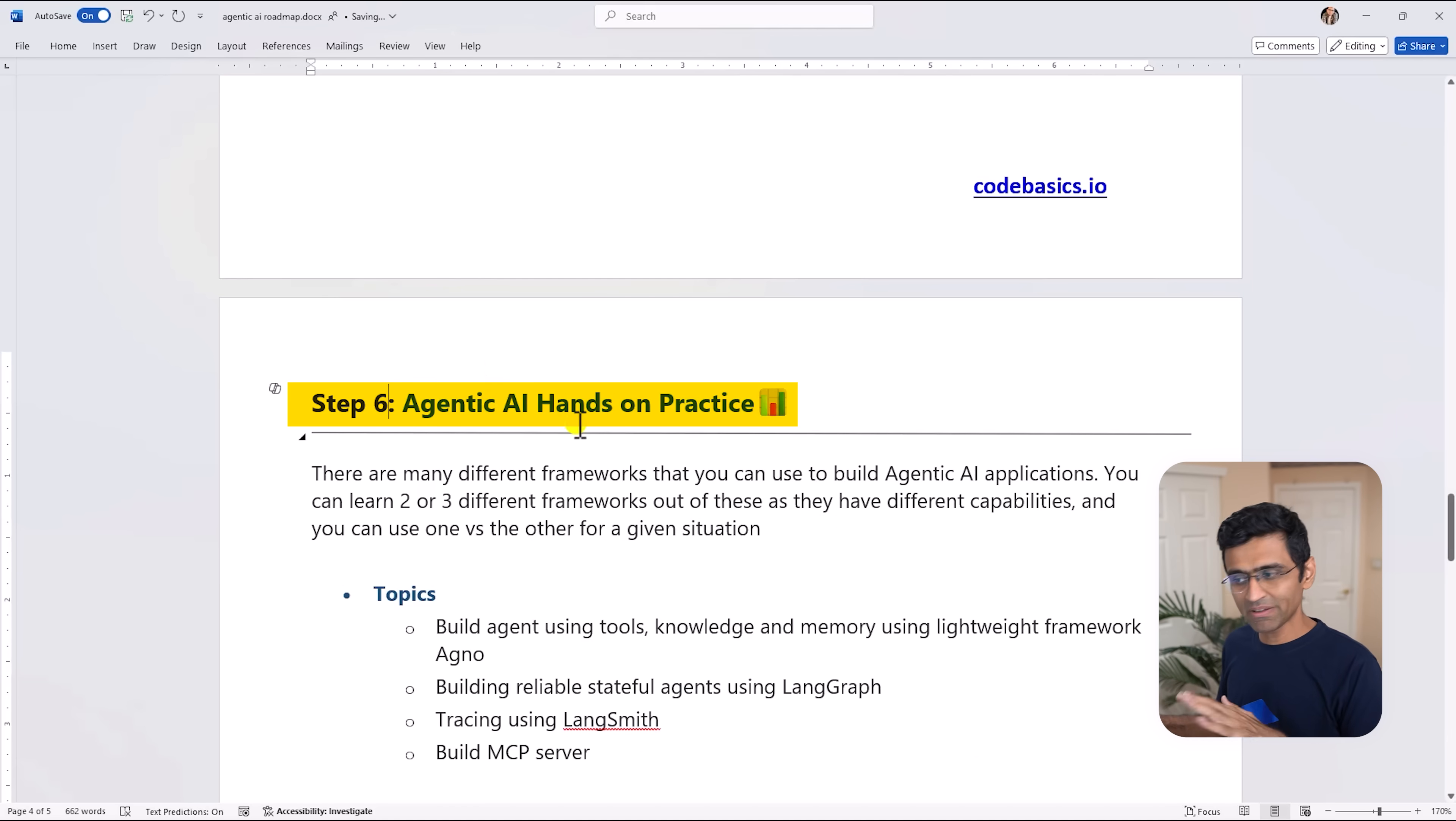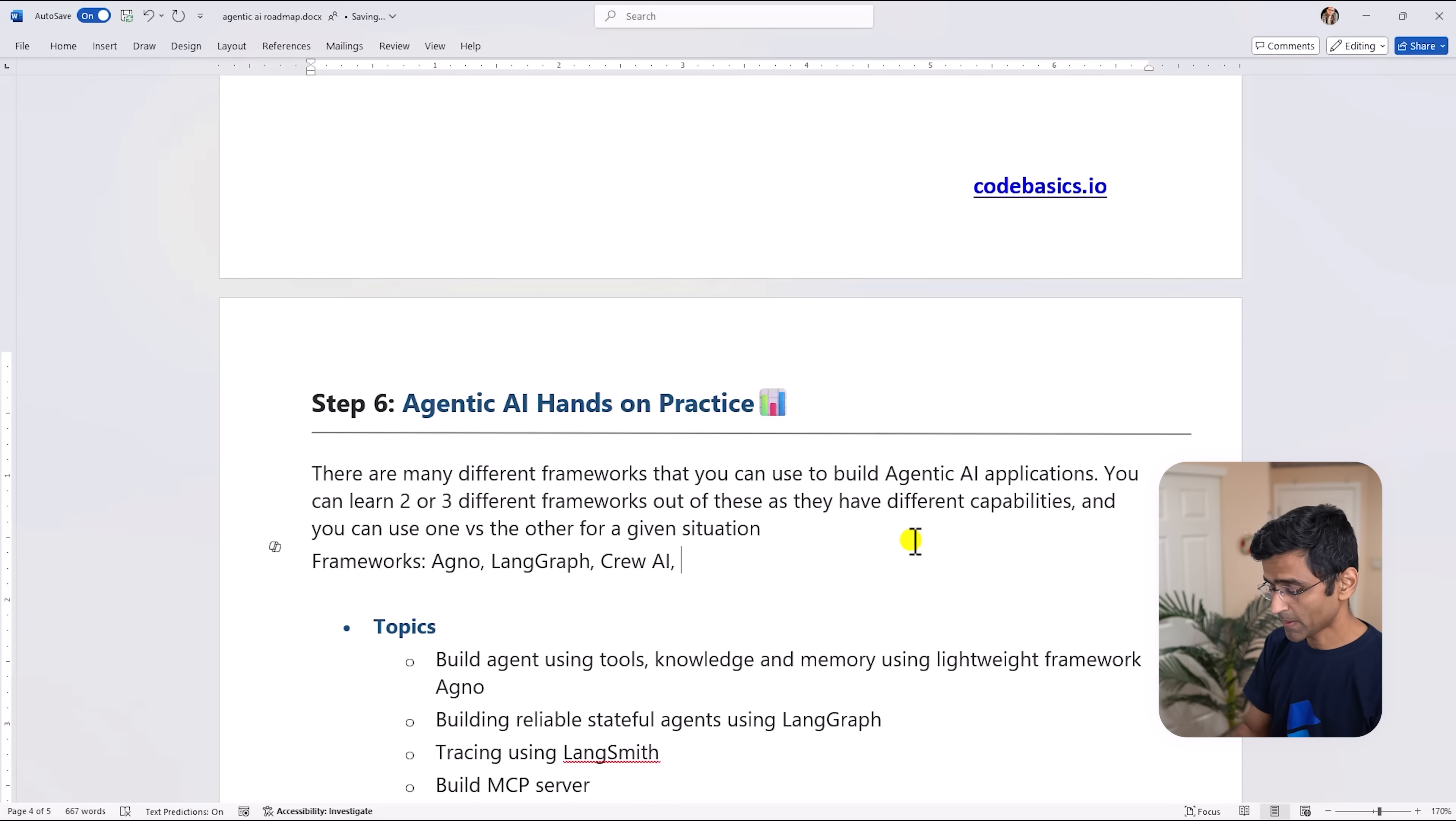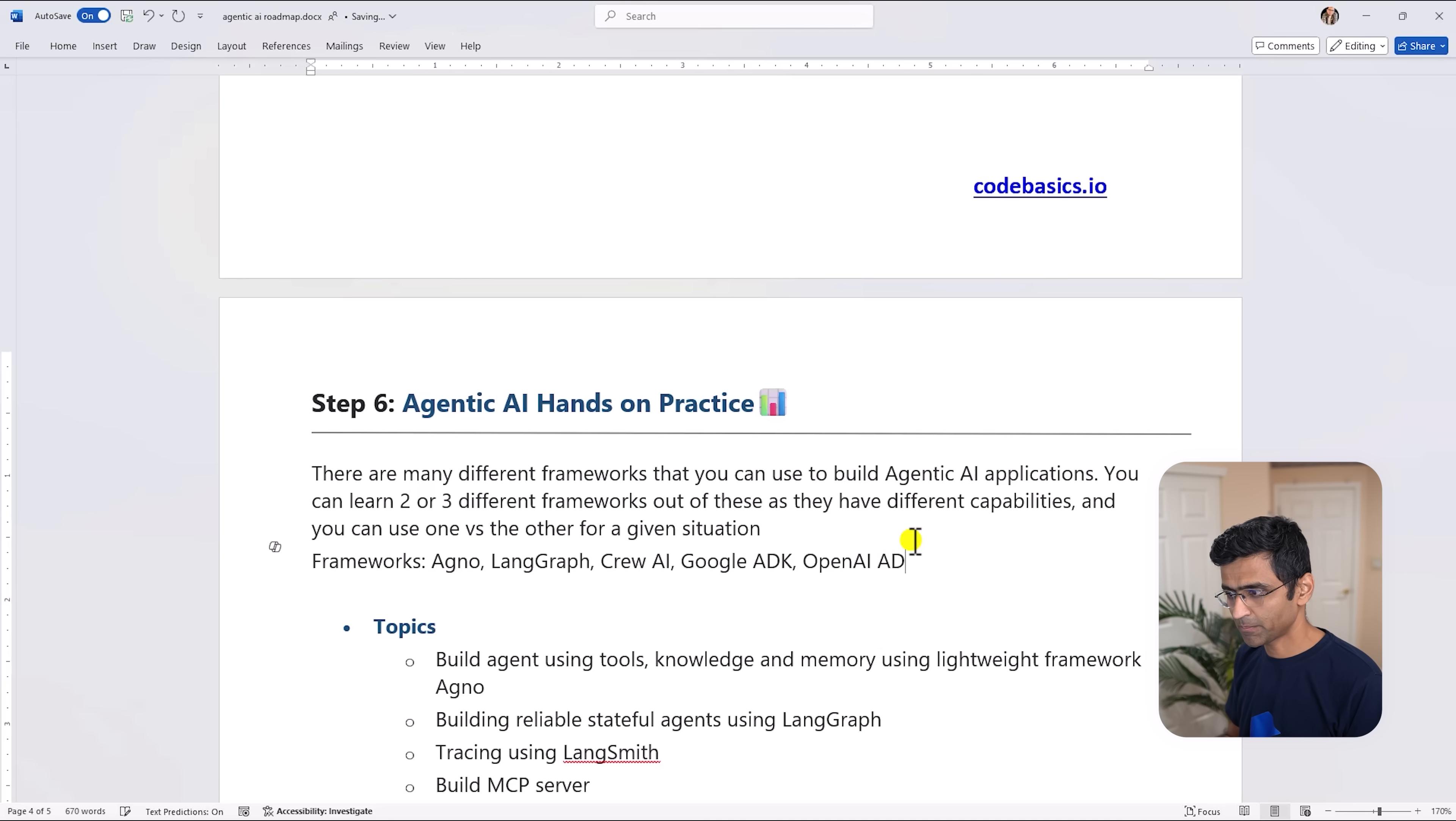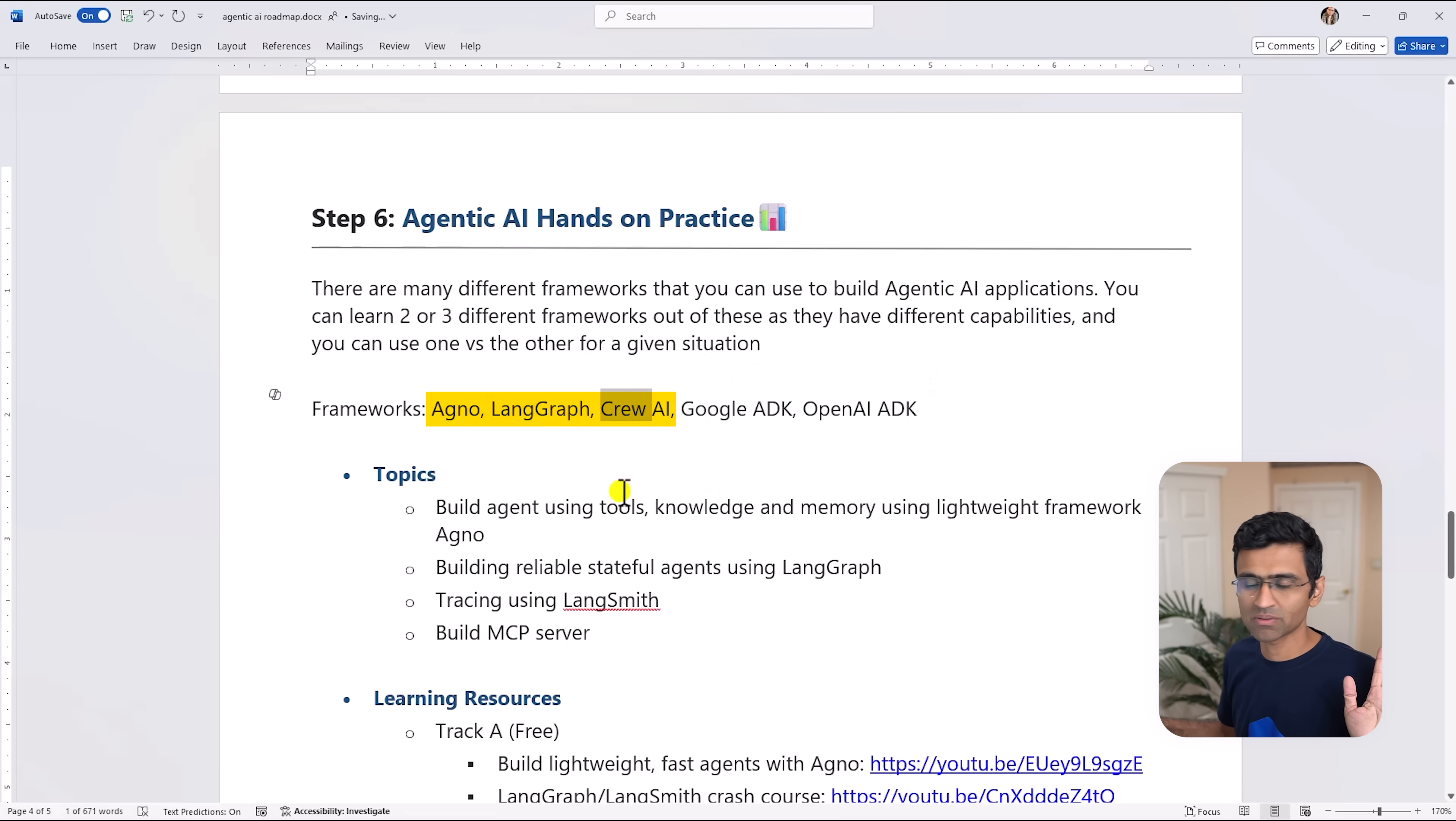So now when you have clarified all these concepts your step number six will be hands-on Agentic AI. There are many frameworks out there - the frameworks which are out there are Agno, then there is LangGraph, there is Crew AI - I'm building a Crew AI tutorial by the way, the video should be out soon - then there is Google ADK, there is OpenAI ADK. You don't need to learn all of these - I would suggest you learn Agno, LangGraph and Crew AI and that's good enough.